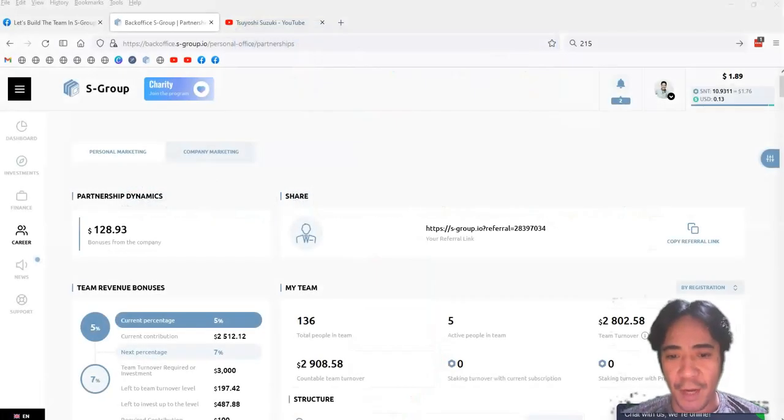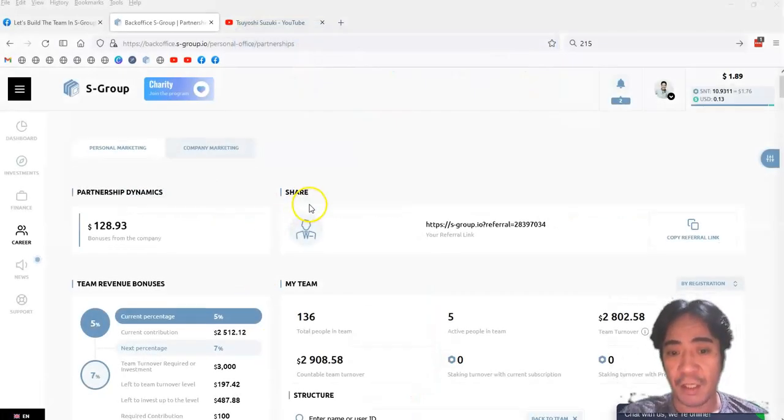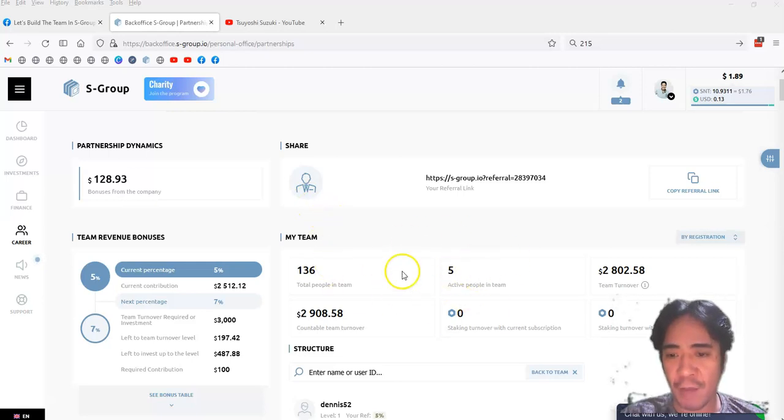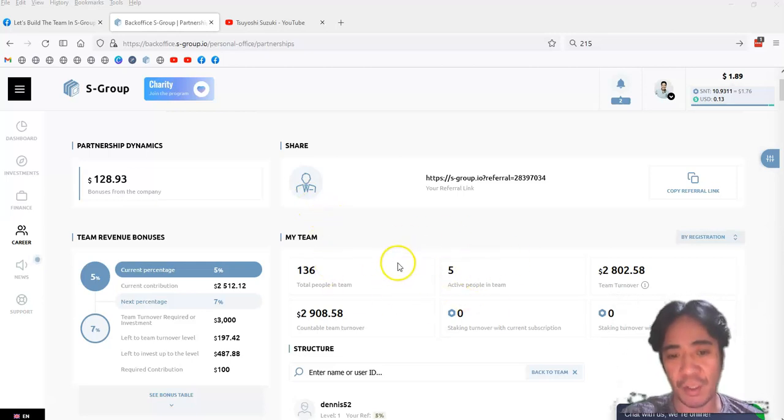Okay, so let's see my account. So now I have 136 people in my team, and I got 5 active members, and my team turnover is $2,908.